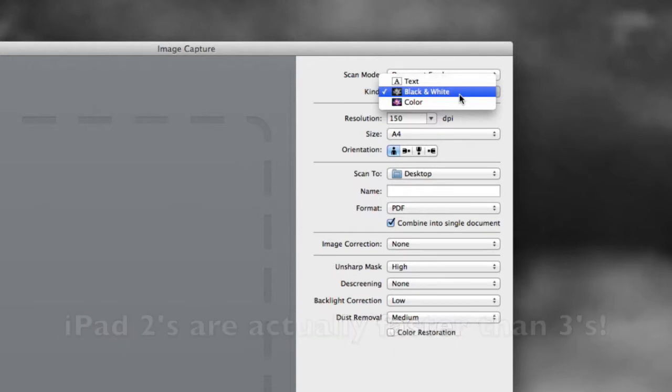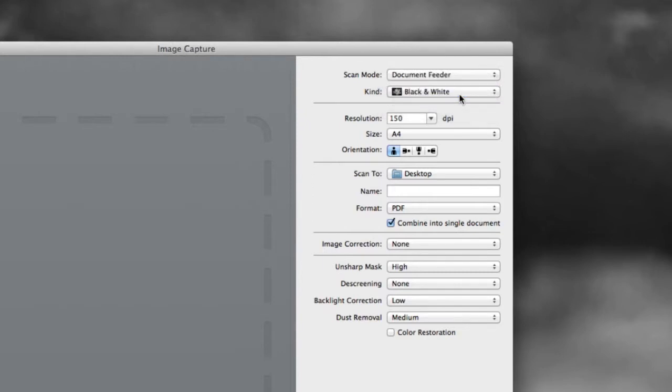I'm going to say don't use text. It gets a little too grainy. Black and white, really, particularly on the Mac, is optimal.